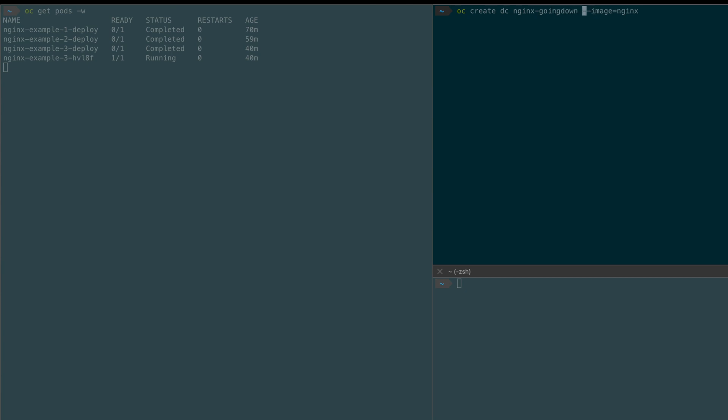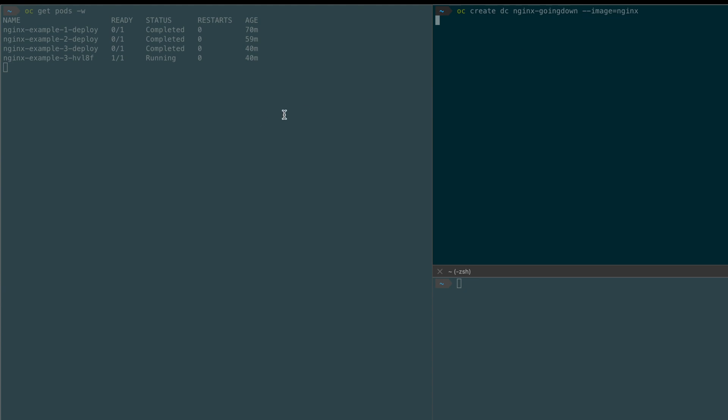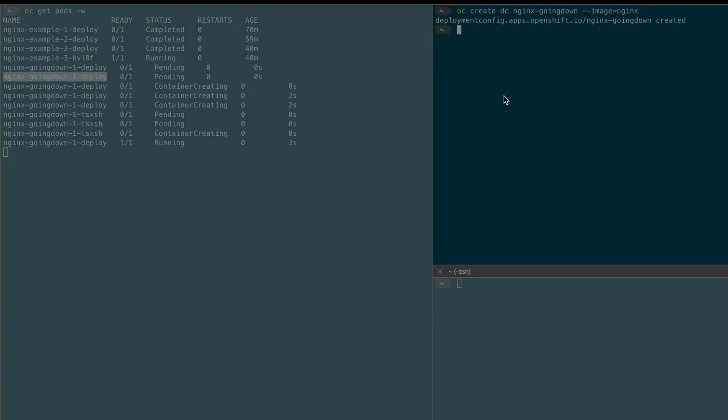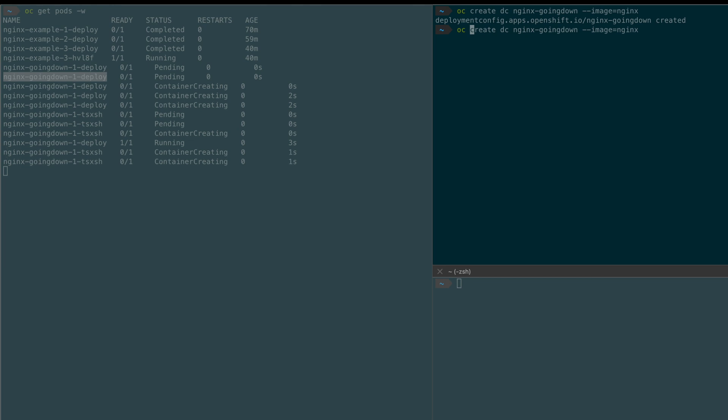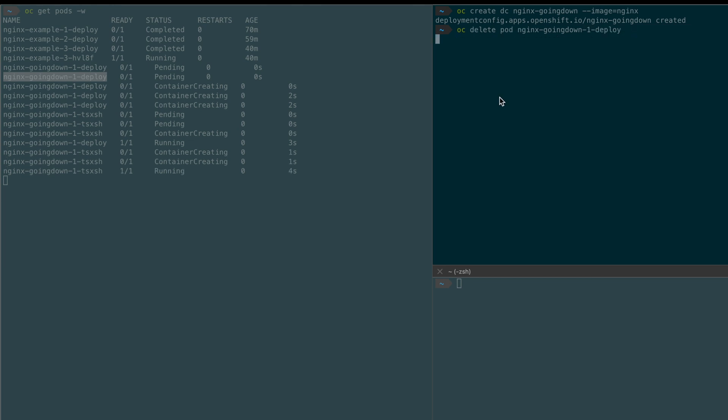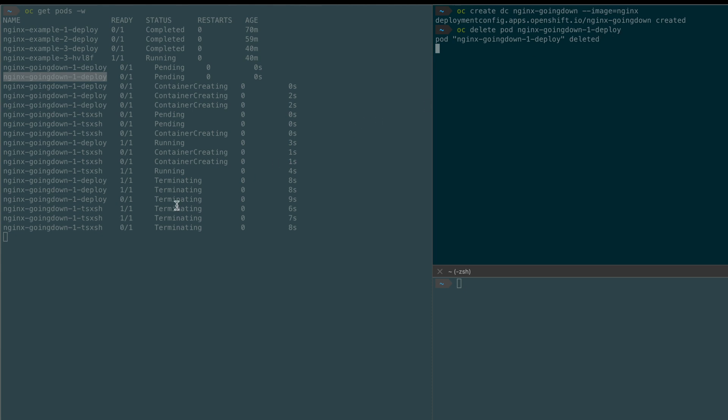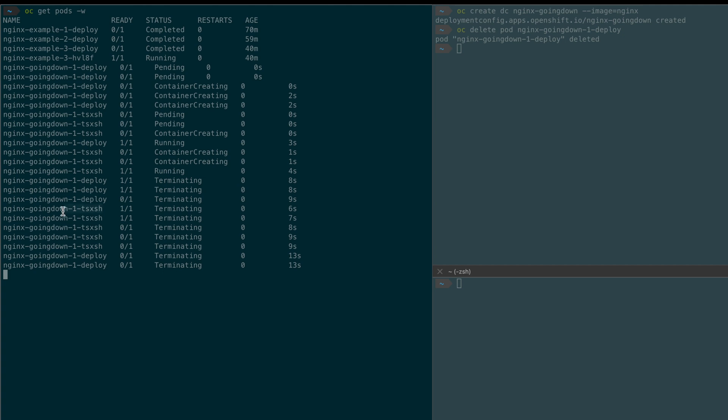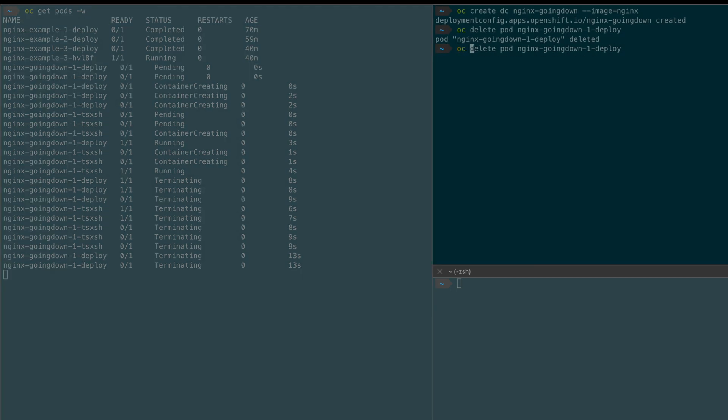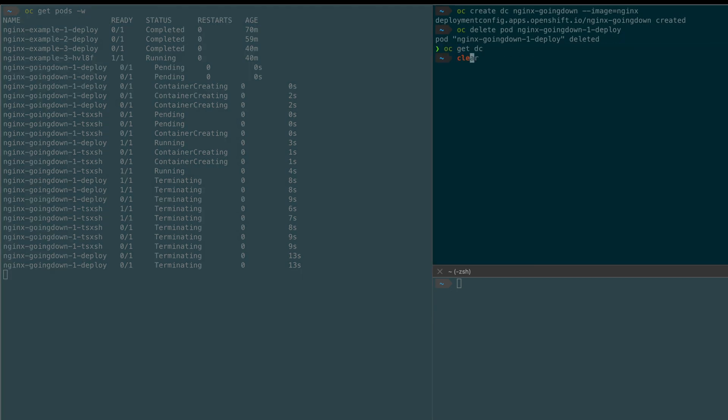So what will happen is the deployment config automatically going to create a new deploy object and I'm going to delete that deploy pod. So as soon as I delete the deploy pod you can see the nginx pod that was supposed to be created by our deployment config deploy pod was also terminated.